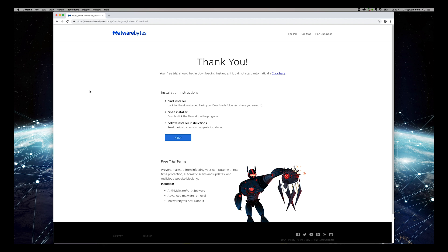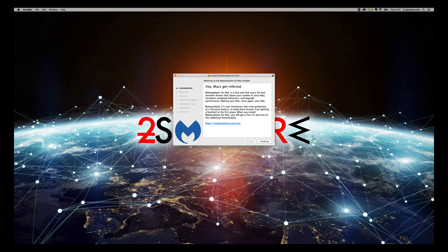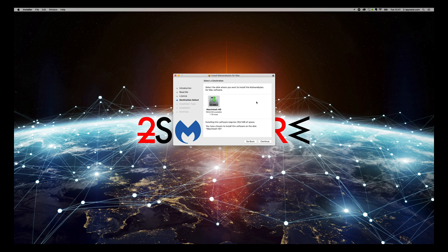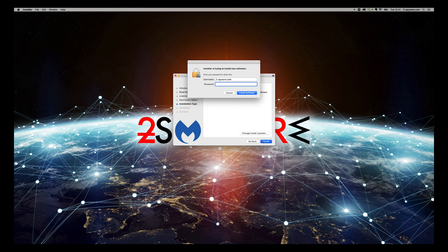On the installer, press Continue again and again, agree to the license and press Install. Enter password if needed.